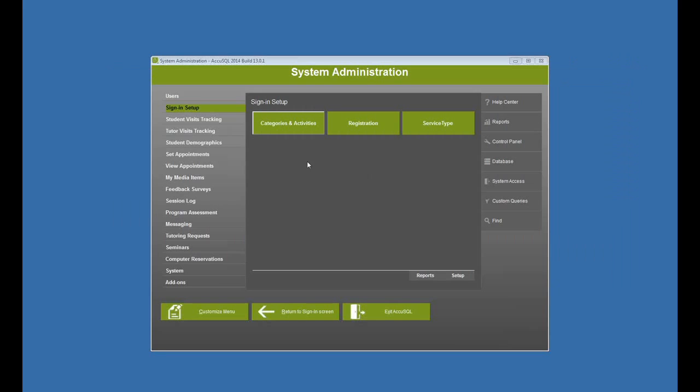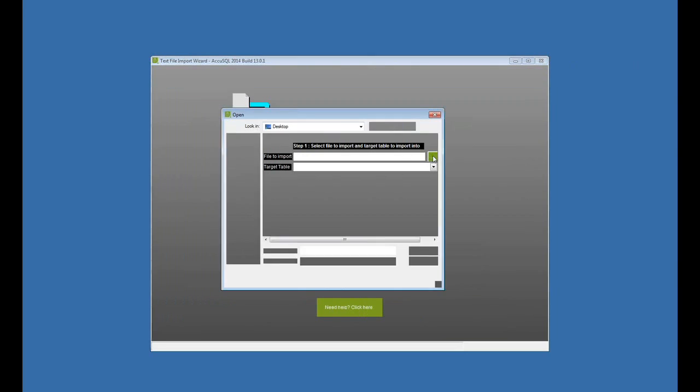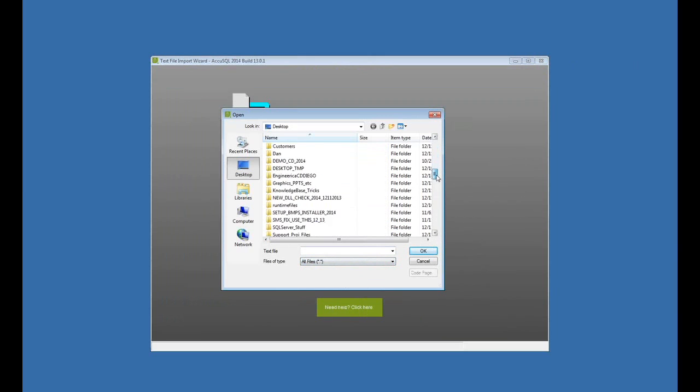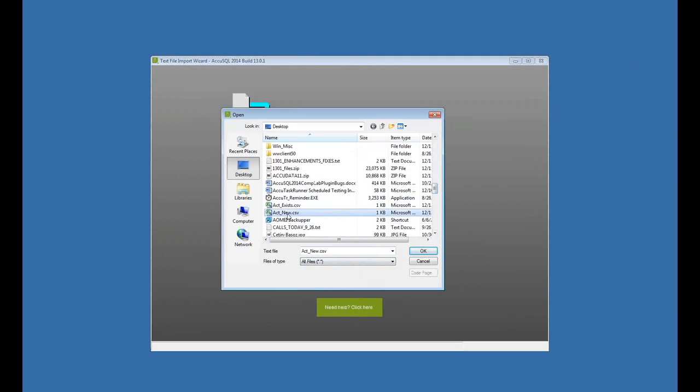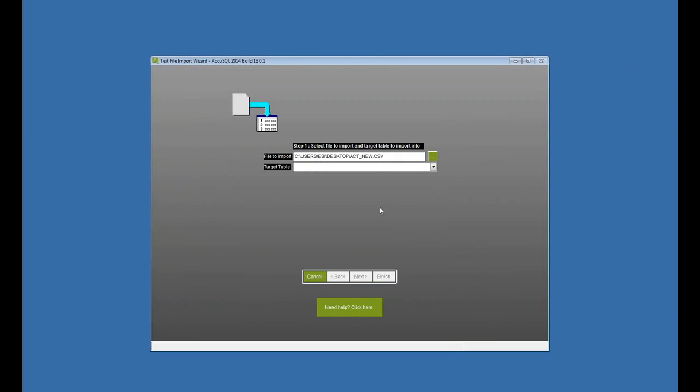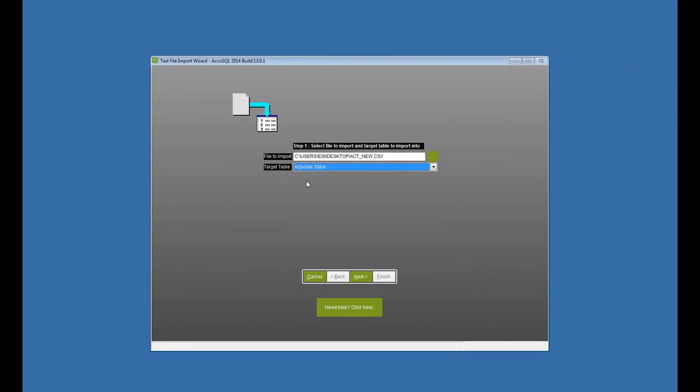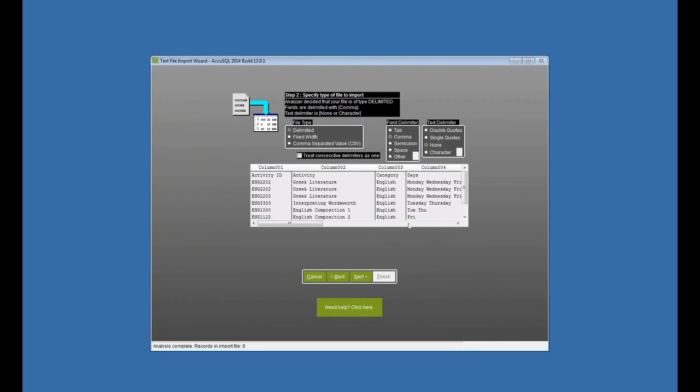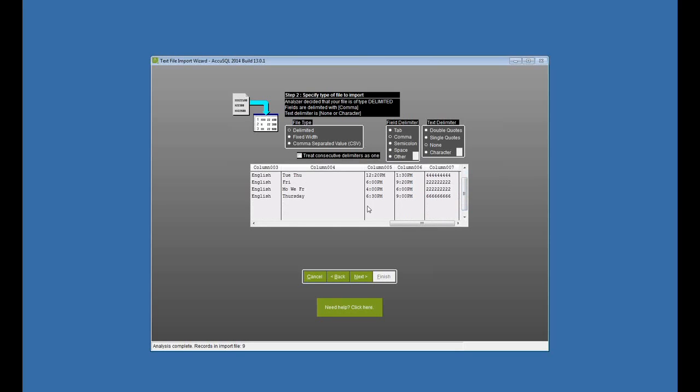And for the new activities, I'm going to use the activities table import. So database import. Pick my file that we just looked at. And activities table, since it's brand new activities. Click next. Now while we're here, I want to show you the format here of my days and my from and to. It's pretty flexible the way it handles the imports. So I have here Monday, Wednesday, Friday. I have T-U-E-T-H-U-F-R-I-M-O-W-E-F-R. So it will accept any format for my days here.